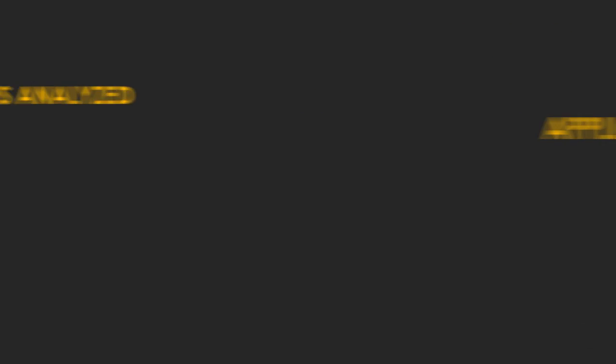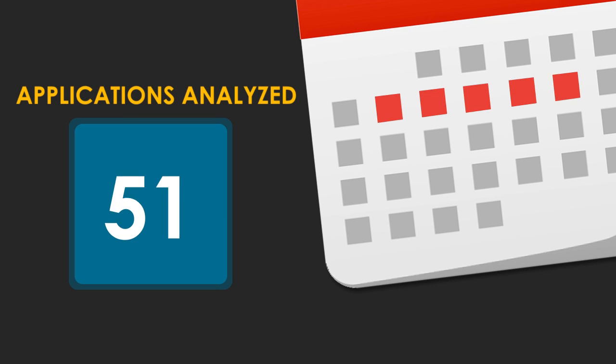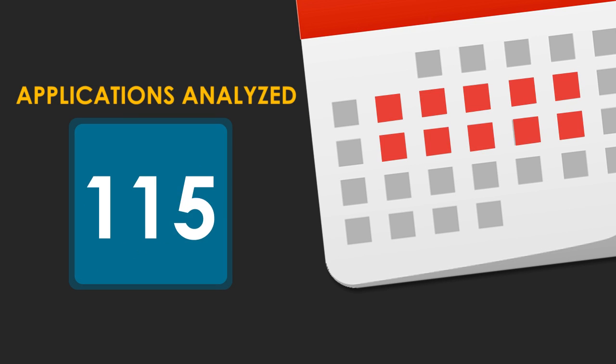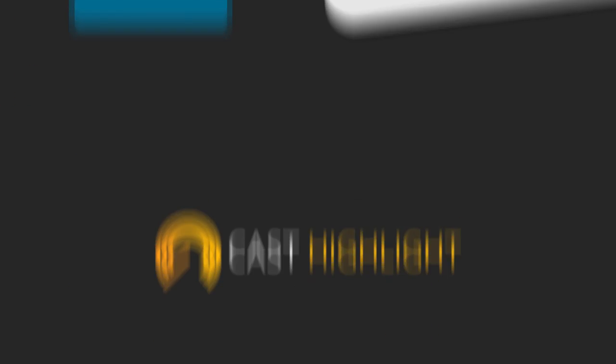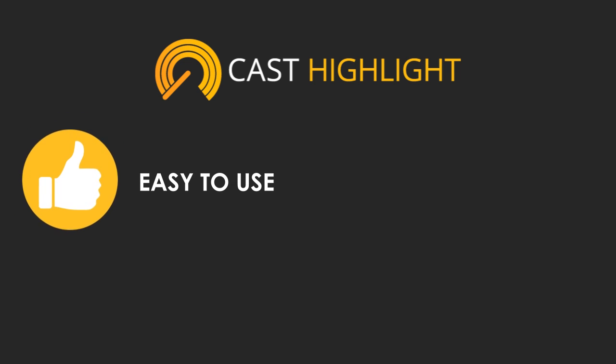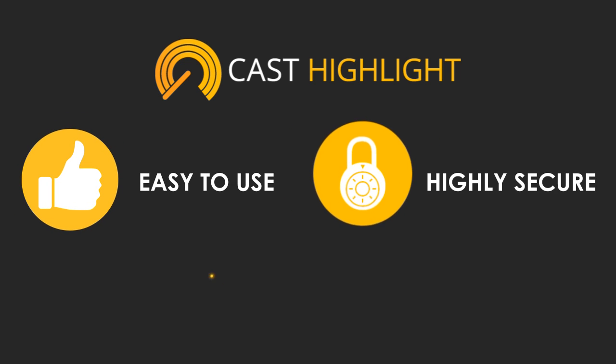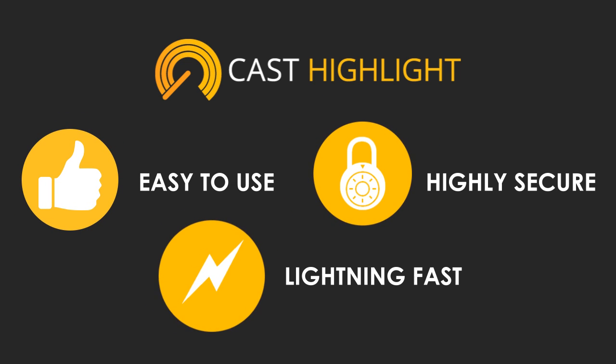Robert can now assess the code quality of his entire portfolio in just a few weeks. CastHighlight is easy to use, highly secure, and lightning fast.